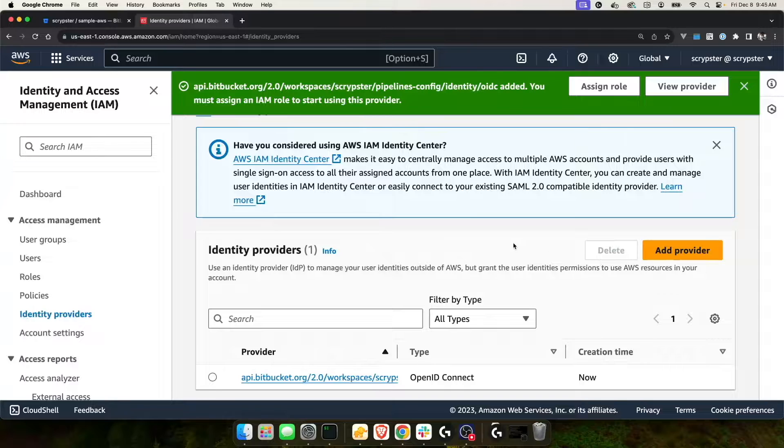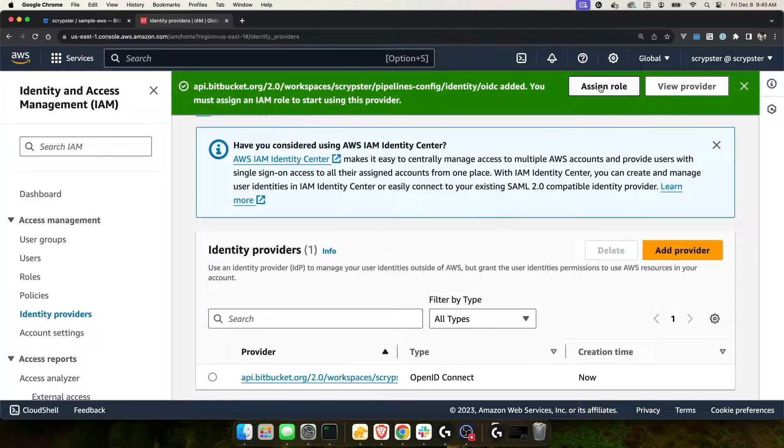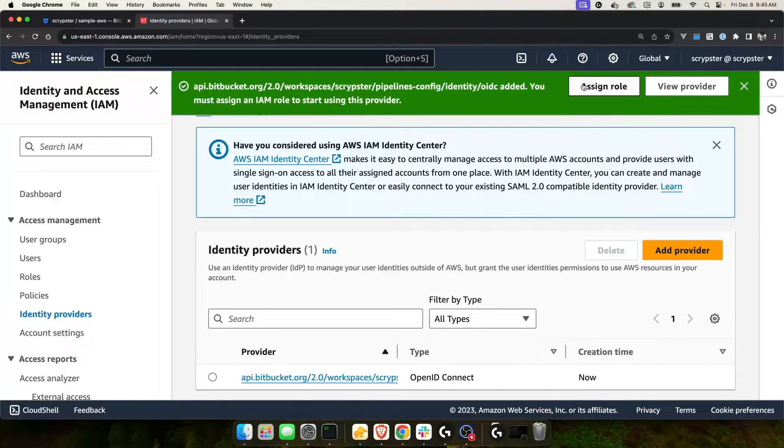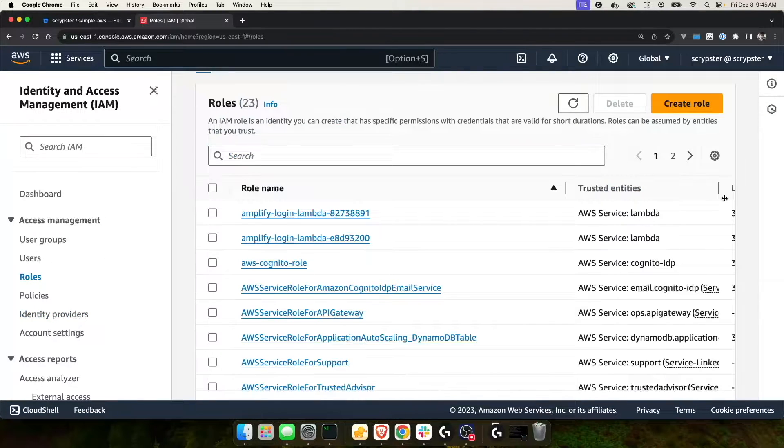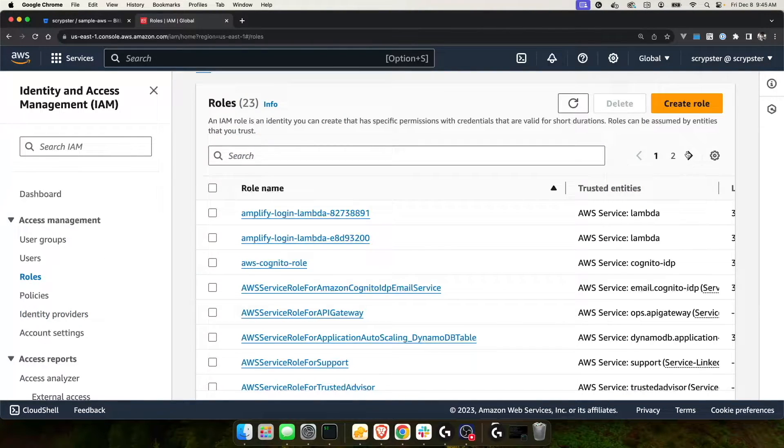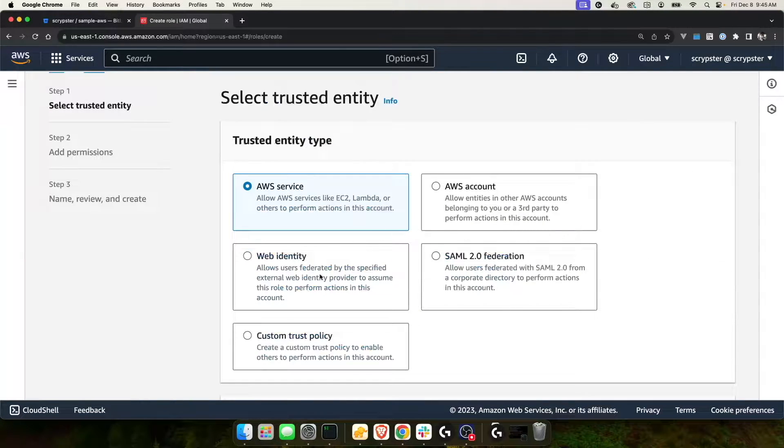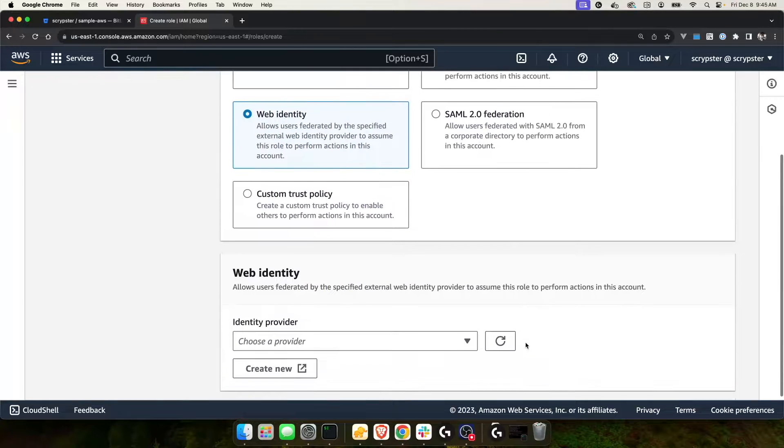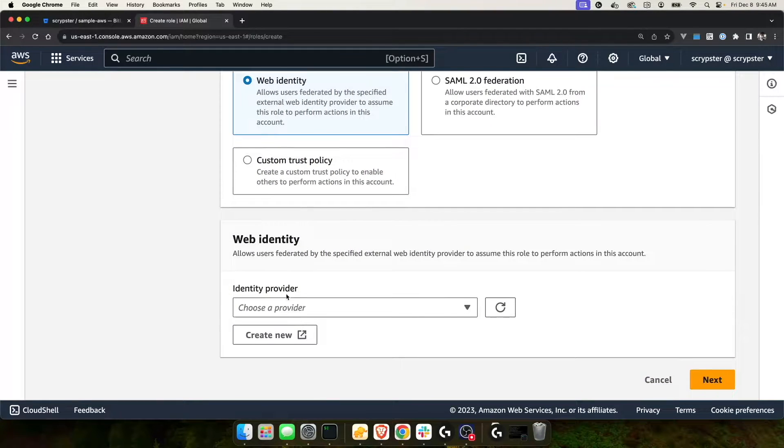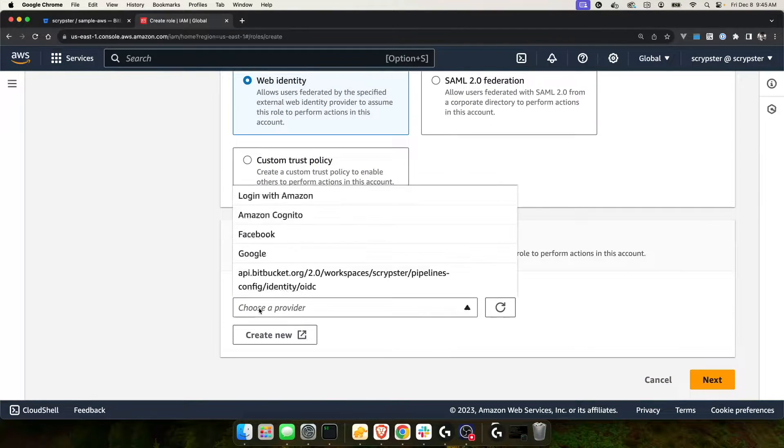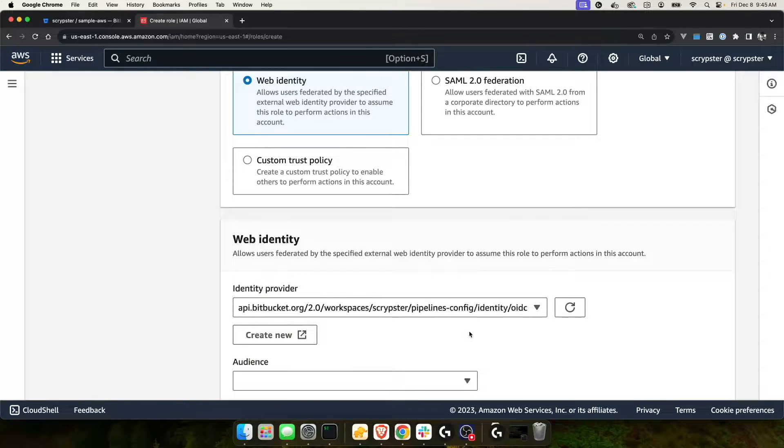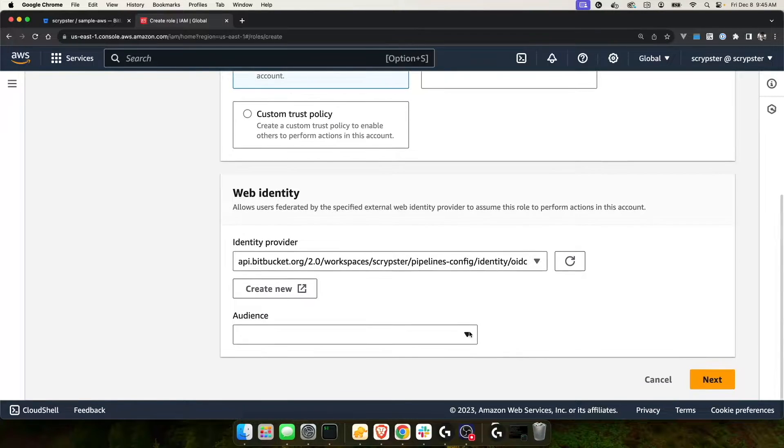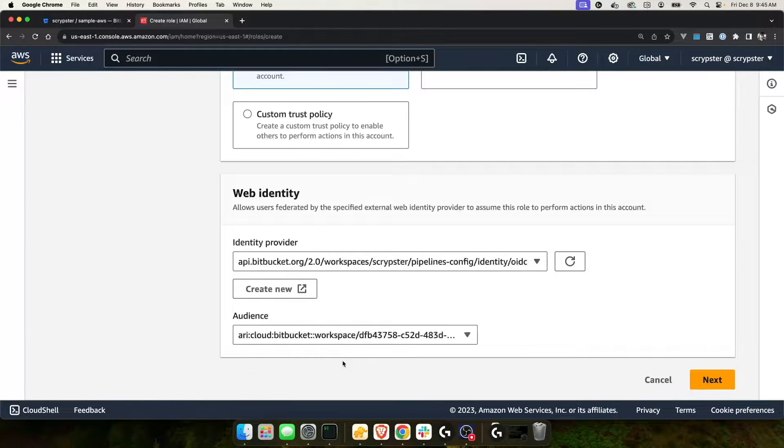Now that I've created an identity provider, I can assign it to a role. We haven't created our role yet, so let's go ahead and click on roles. Let's create a new role. For this, I'm going to choose web identity. And for web identity, I'll choose the identity provider that I created. For the audience, I'll choose the audience that I added. And then I'll click next.